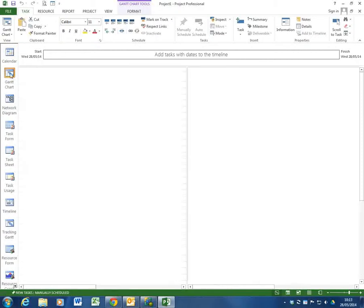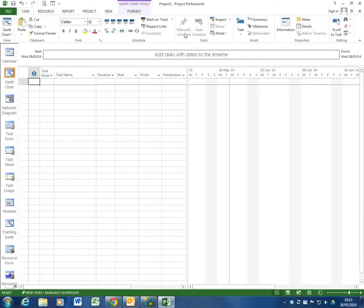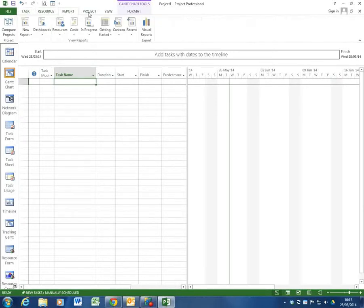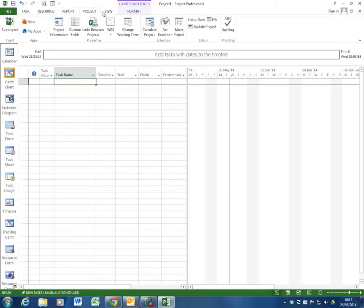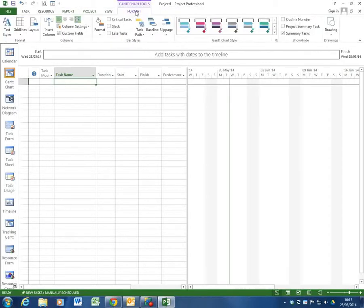We're in the Gantt chart view initially but Project up here looks now slightly more like Project 2010. And if we're in the Gantt chart table we can see we've got a Tasks tab, a Resources tab, a Reports tab, a Project tab, a View tab and a Format tab.